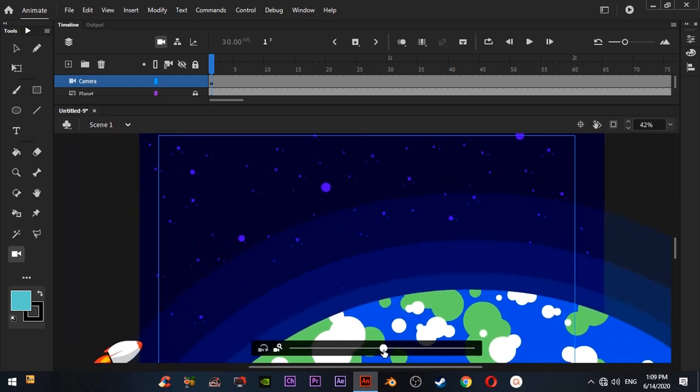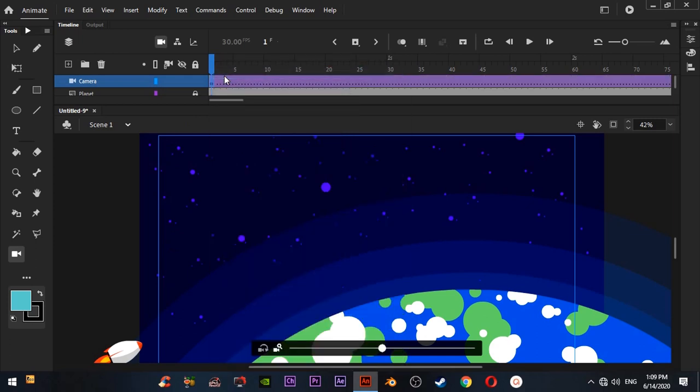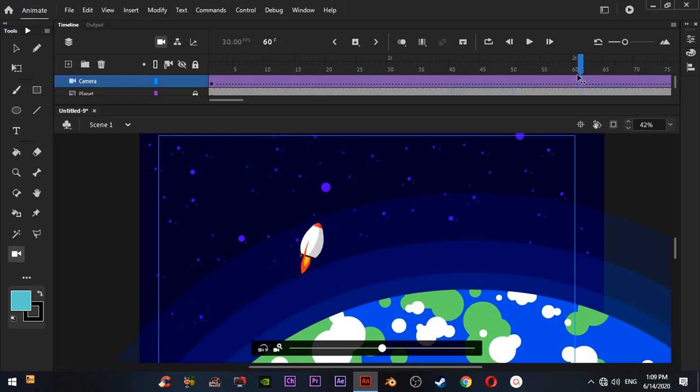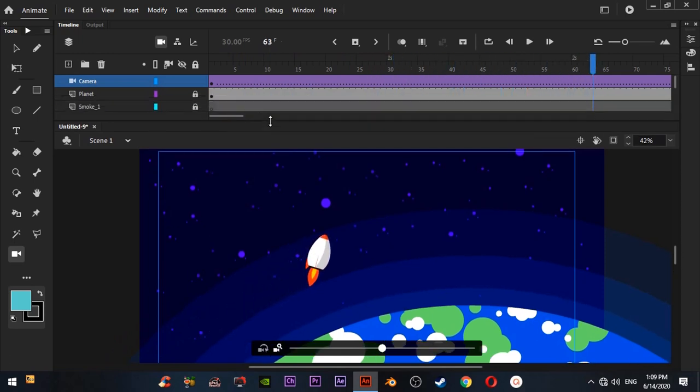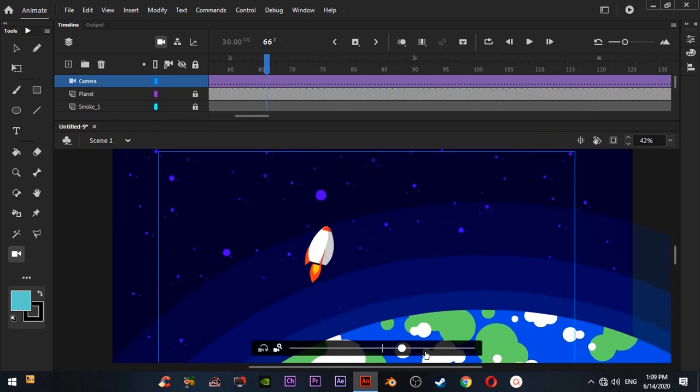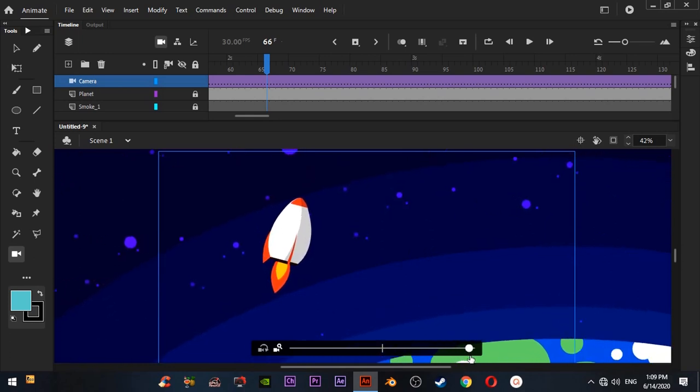Now I am going to animate the camera. I'm creating a classic tween to animate this camera. We don't need to manually insert keyframes. We simply animate the camera and the keyframes automatically add. I'm going to zoom in.